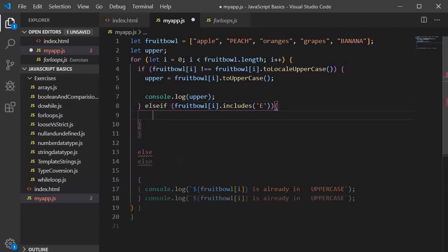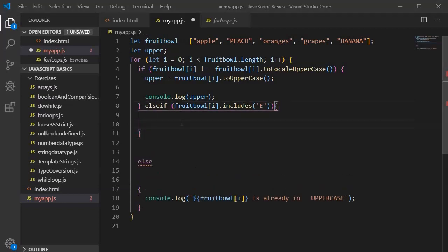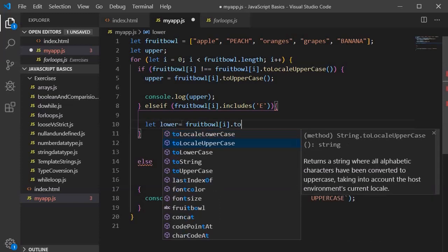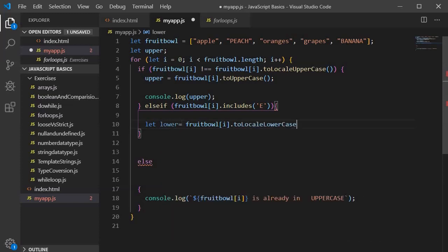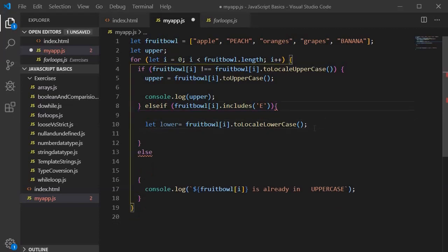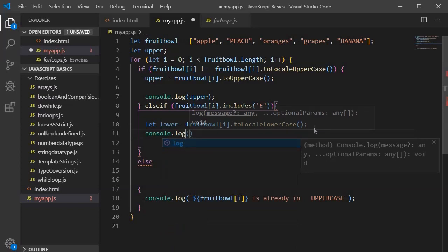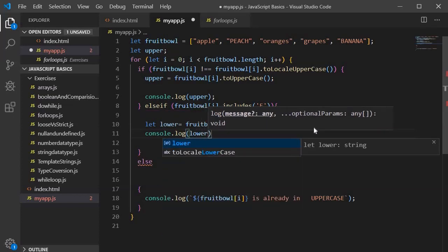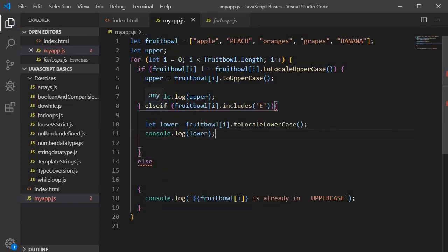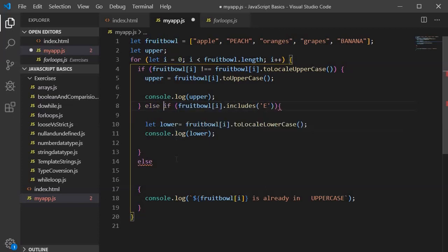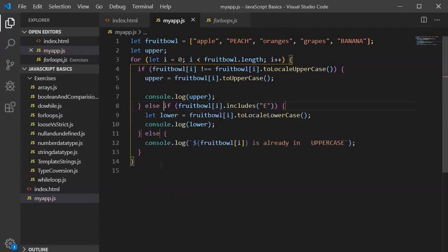We will write: let lower = fruit element dot toLowerCase(), then close it and save it. Then we will print it with console.log and type 'lower'. There is a small error — we need to add a space. Save it and jump into the browser to see the output.